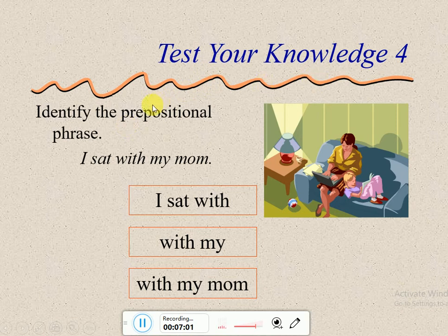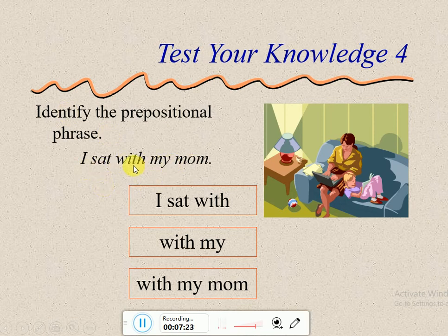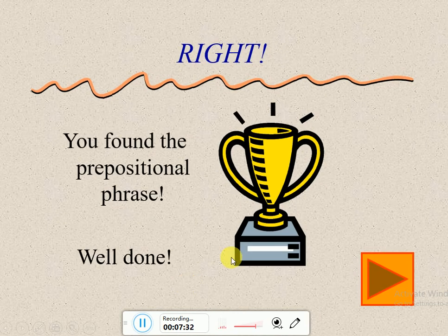Let's test our knowledge. Identify the prepositional phrase — حدد جملة الجر والمجرور. 'I sat with my mom.' Where is the preposition? 'With.' What comes after it? 'My mom' — the object of the preposition, which here is a pronoun. So 'with my mom' is the prepositional phrase.